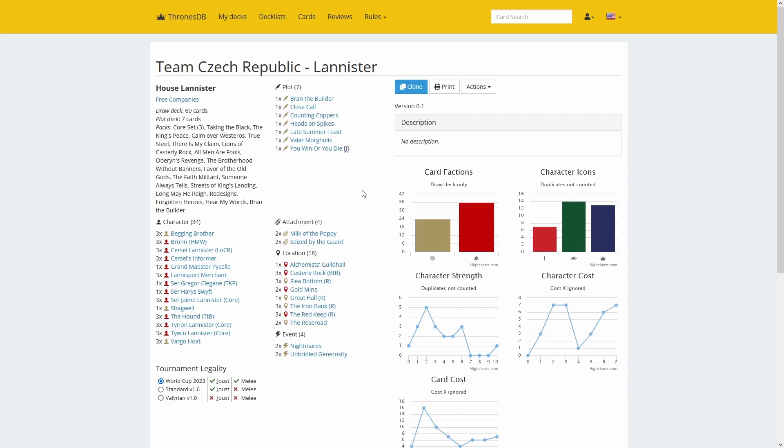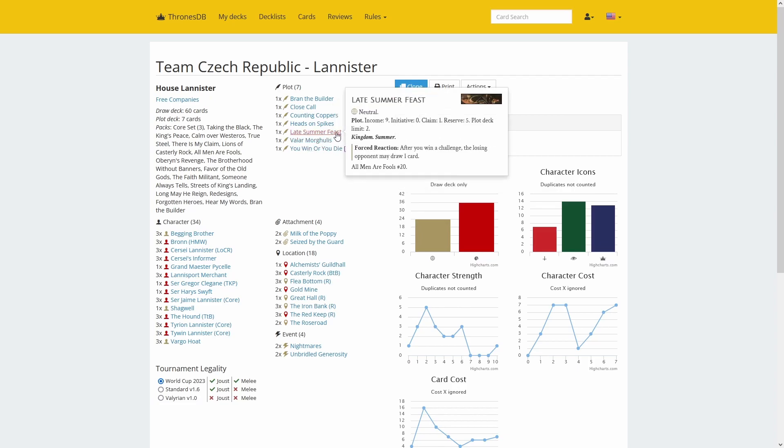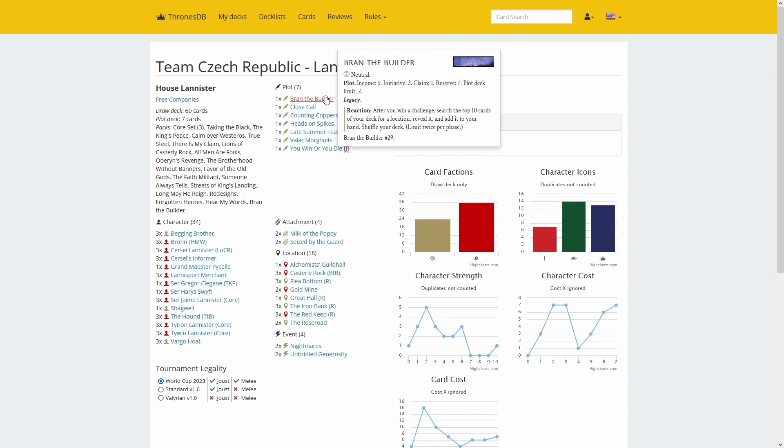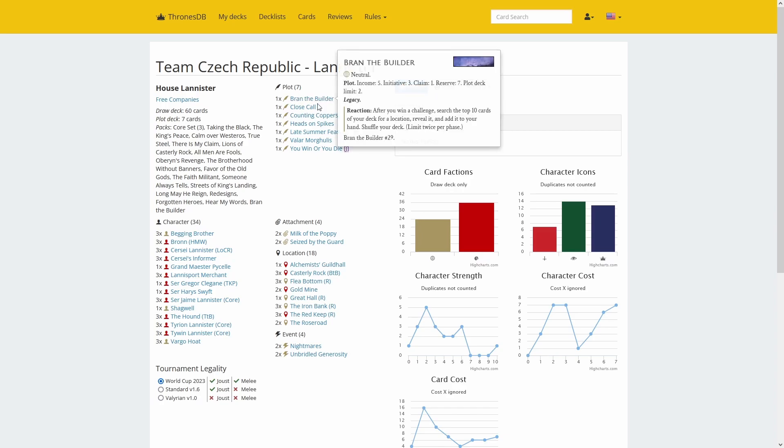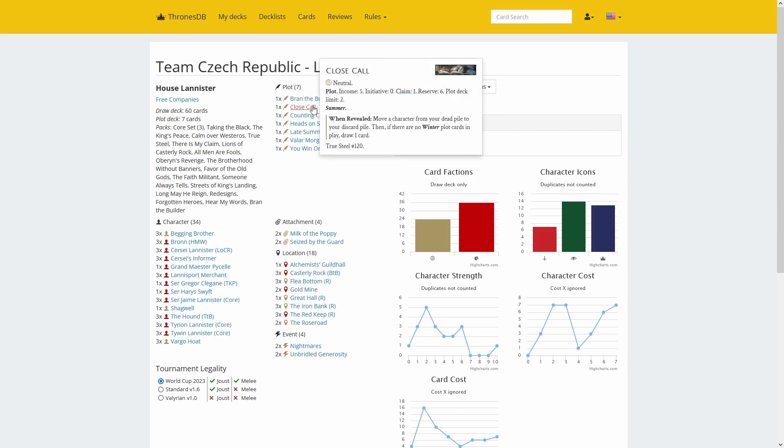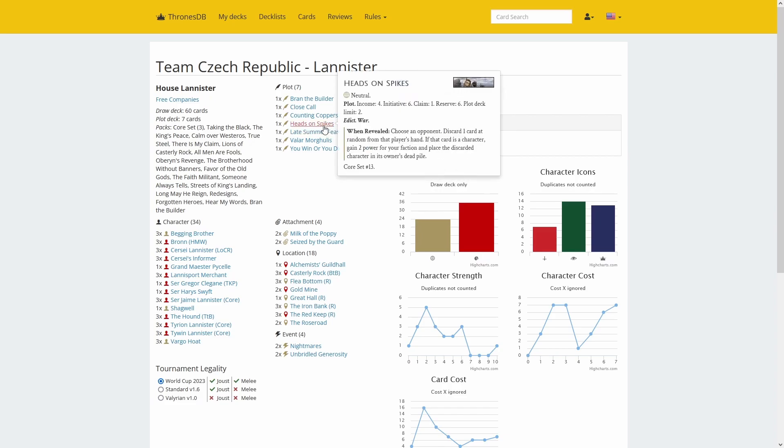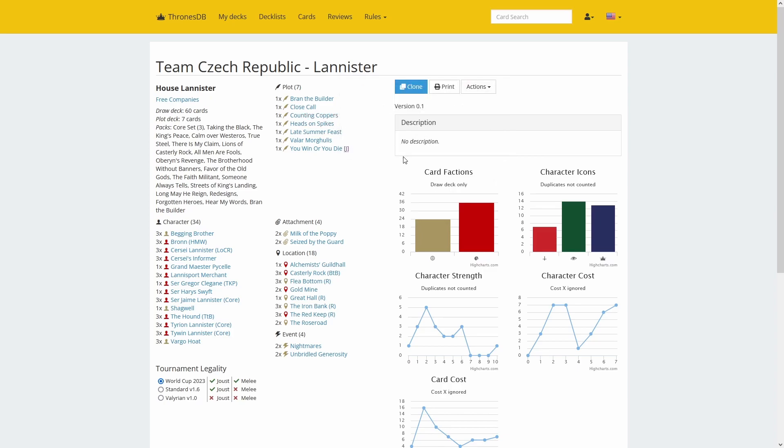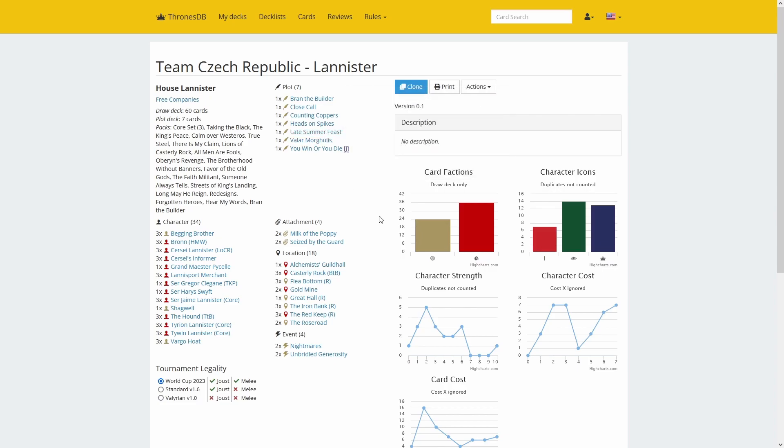What about the plots? We have Valar Morghulis here as well, You Win or You Die as the restricted card, some economy, Brand the Builder important to search for key locations, Counting Coppers which is easy to play once you have Iron Bank with gold on it, and Close Call should work nicely in a matchup where both decks potentially play Morghulis. There's also Head of Spikes. With two Varys's Riddles, it's interesting what that will hit. You could potentially hit Head of Spikes or Counting Coppers, which is pretty decent, but in the opening it's not going to matter against Late Summer Feast.